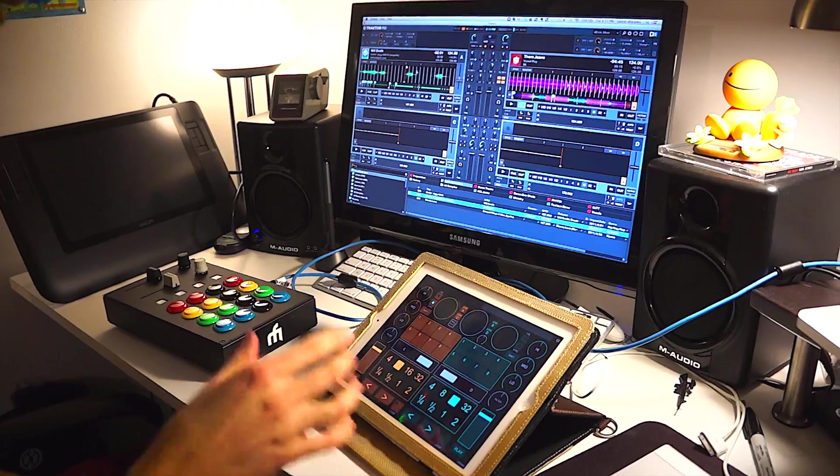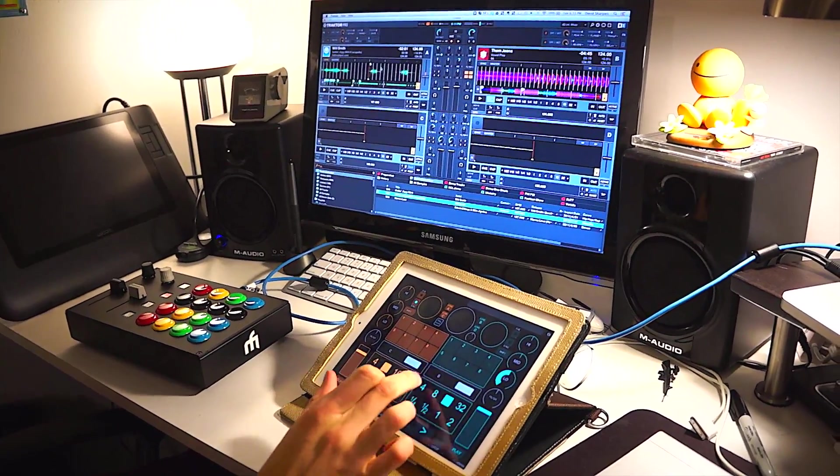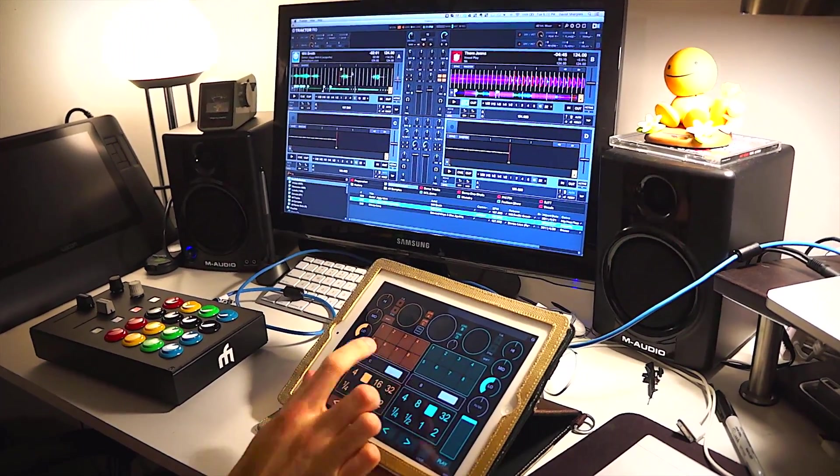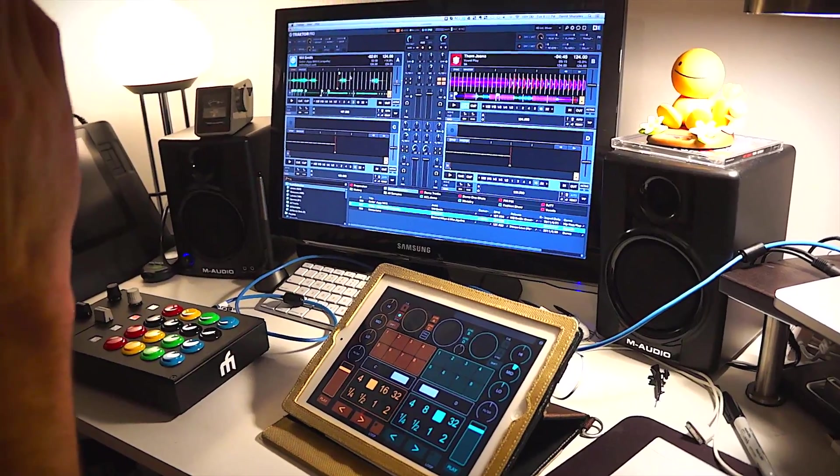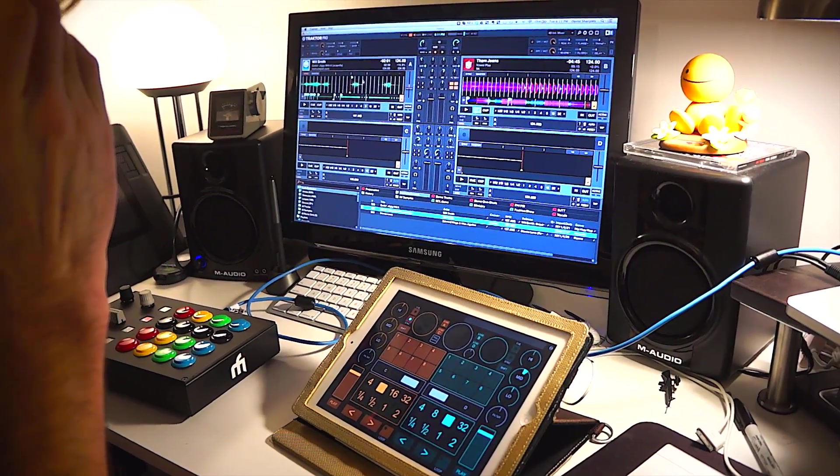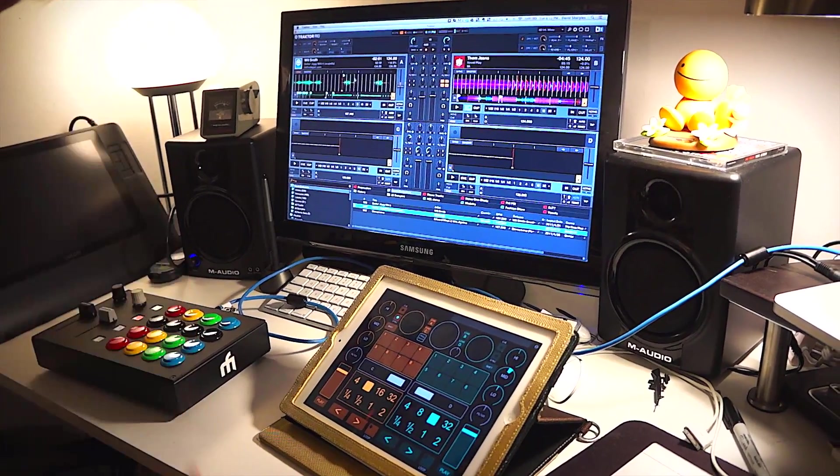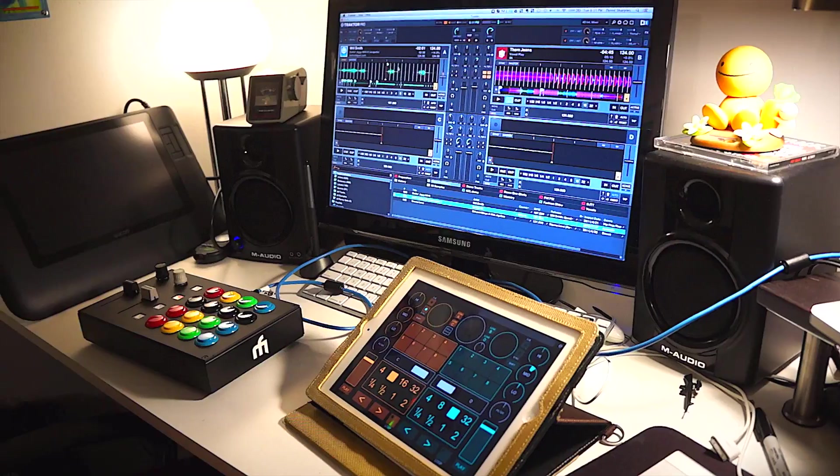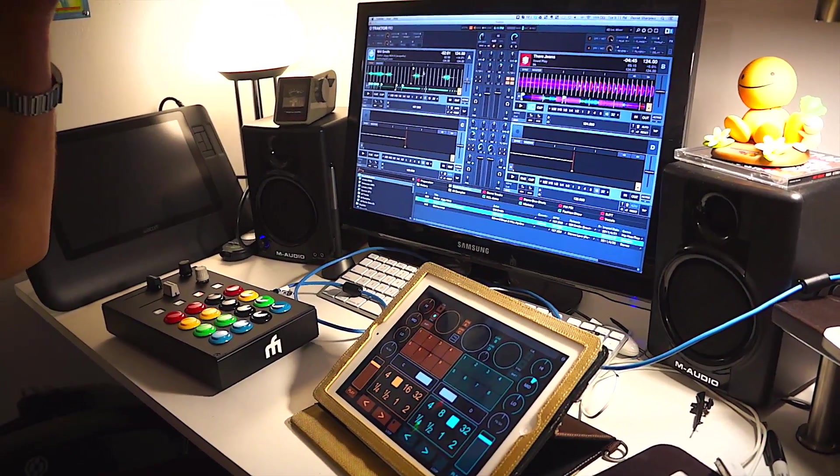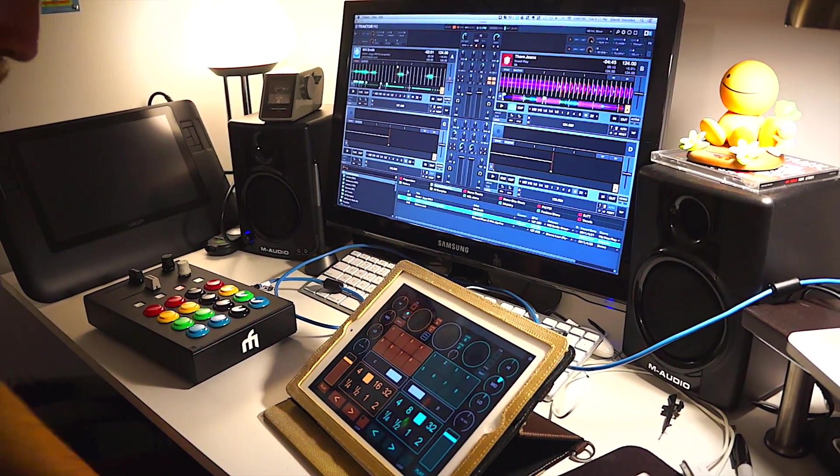This mapping was made to control all four decks in Traktor in an intuitive way. It's inspired by the Electrix Tweaker controller, which is where I got the main idea for the layout from.